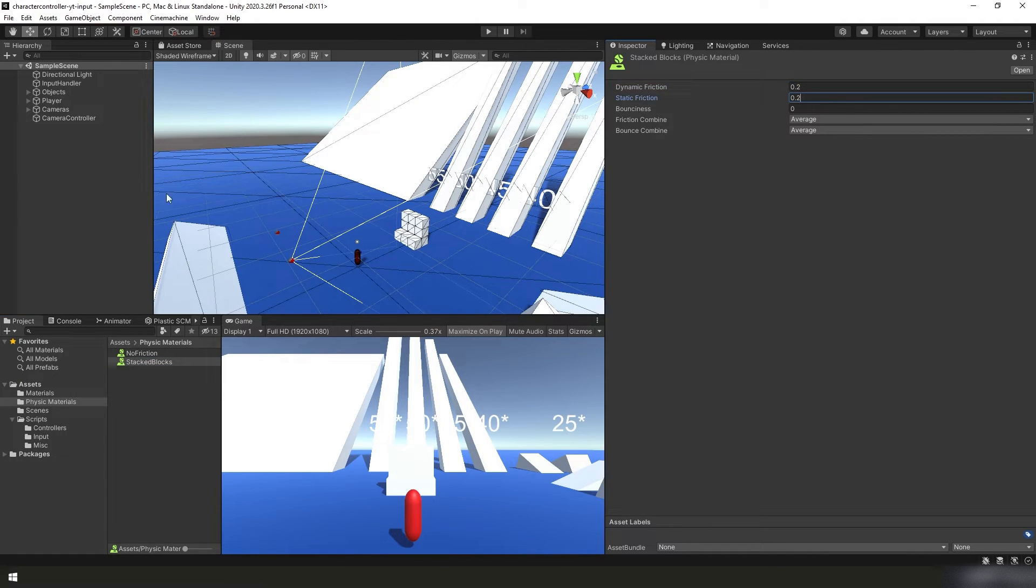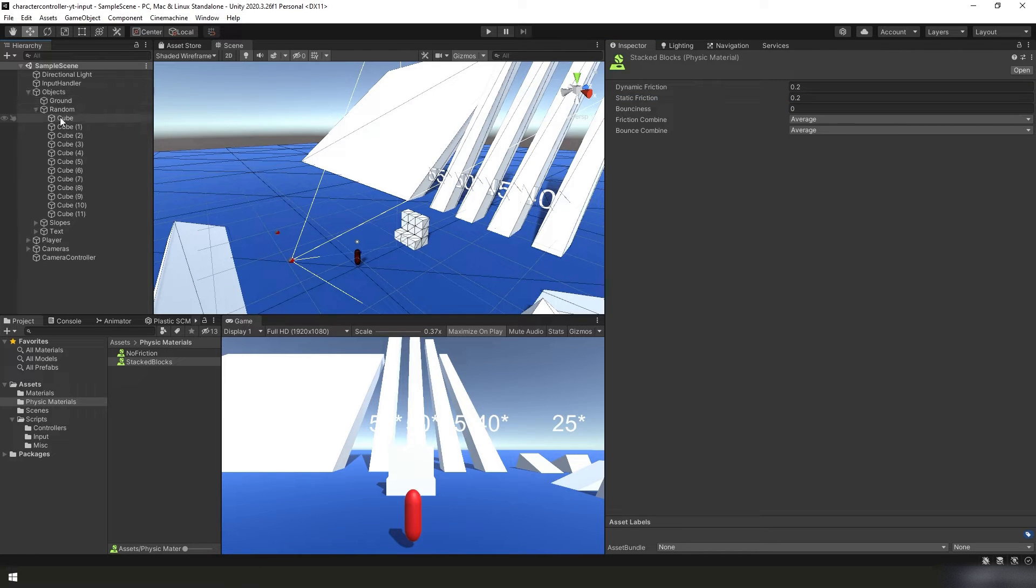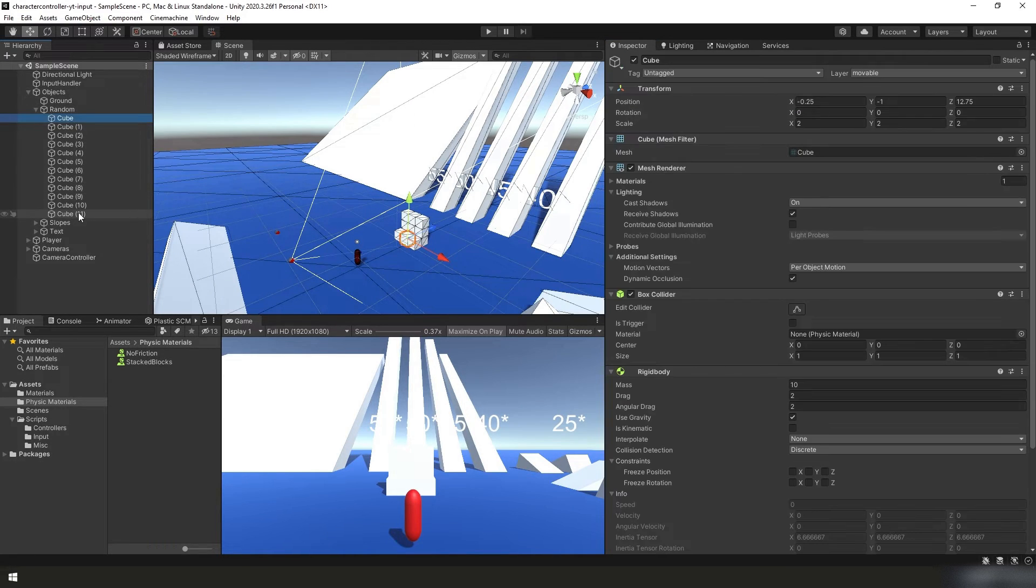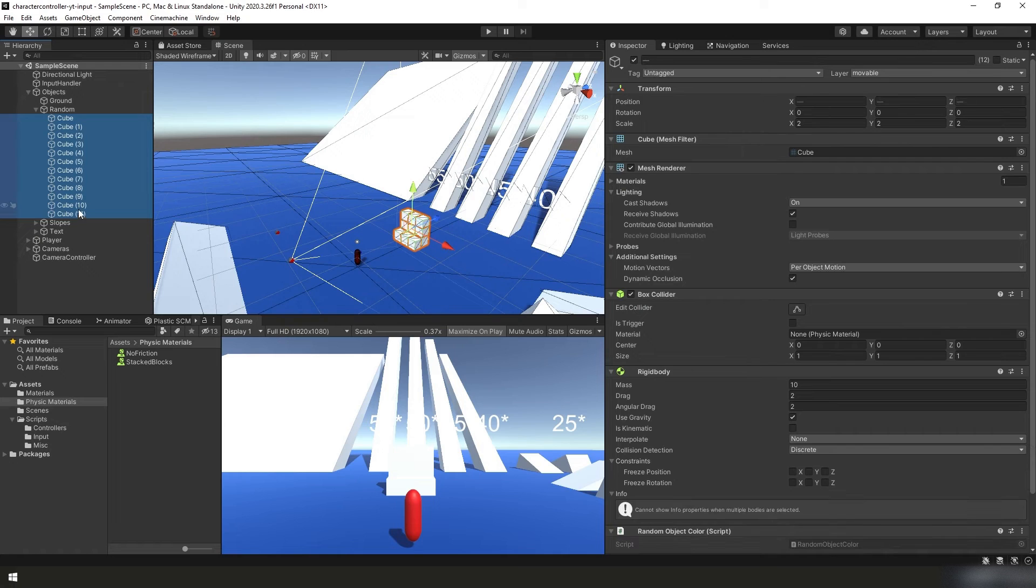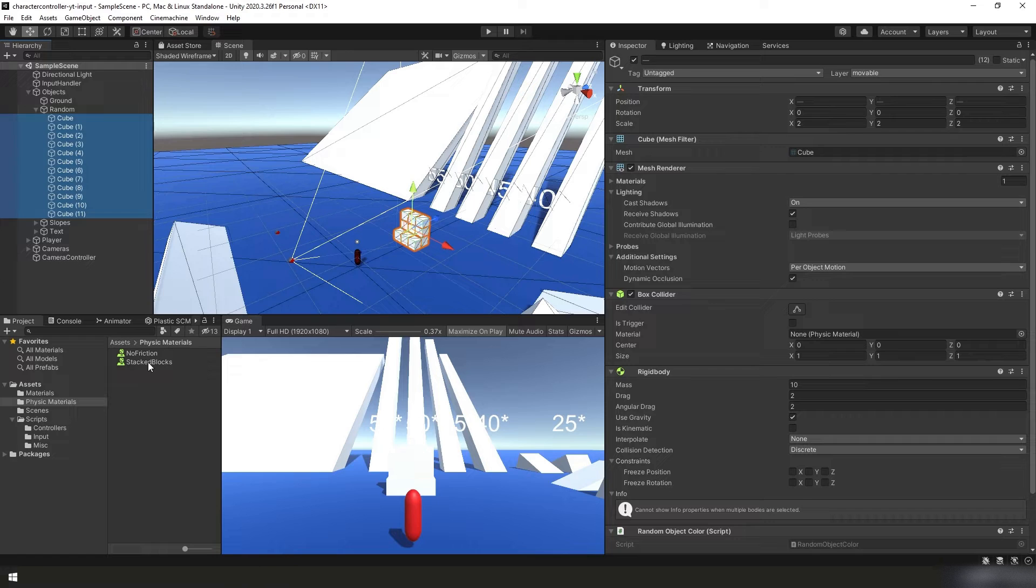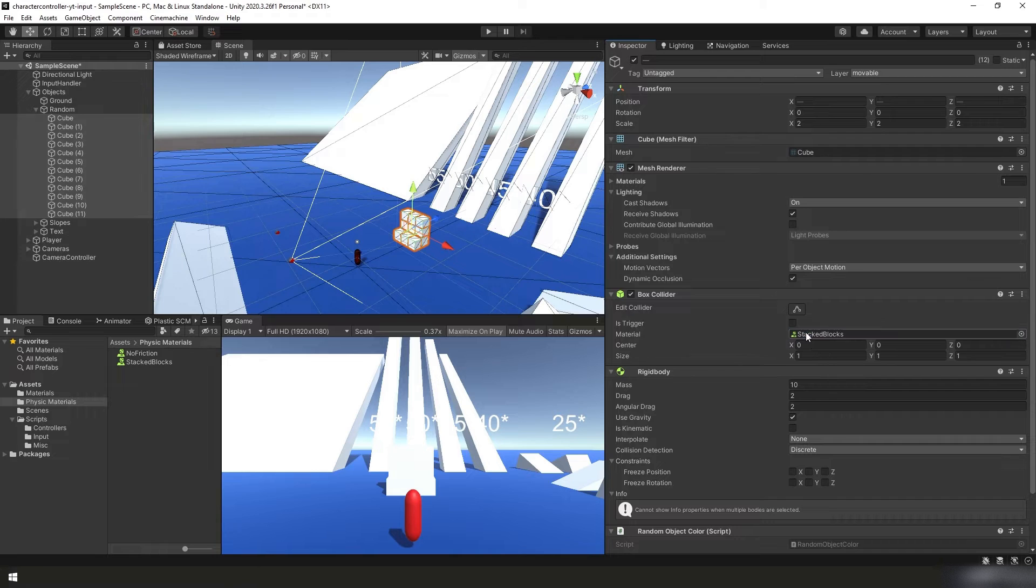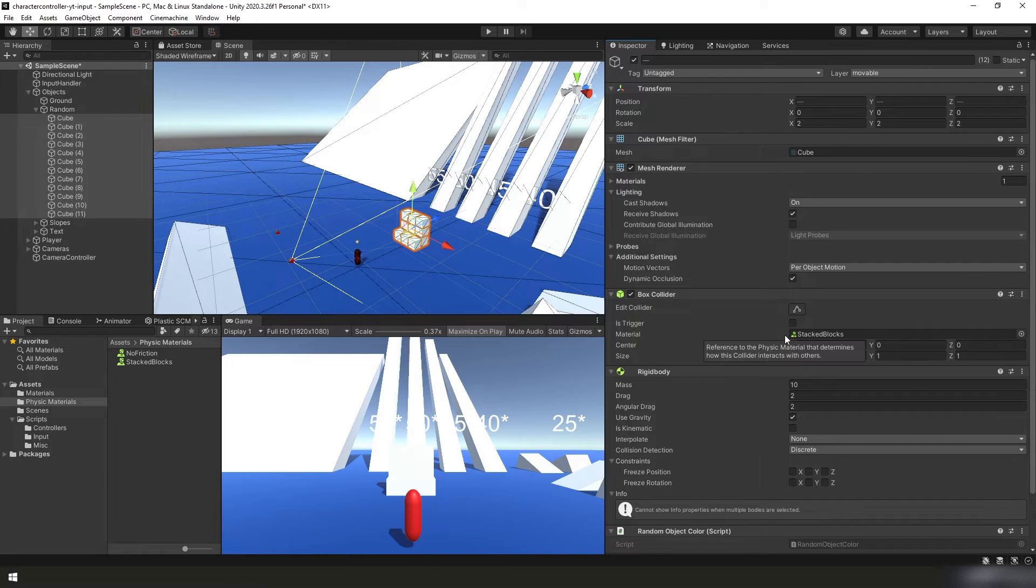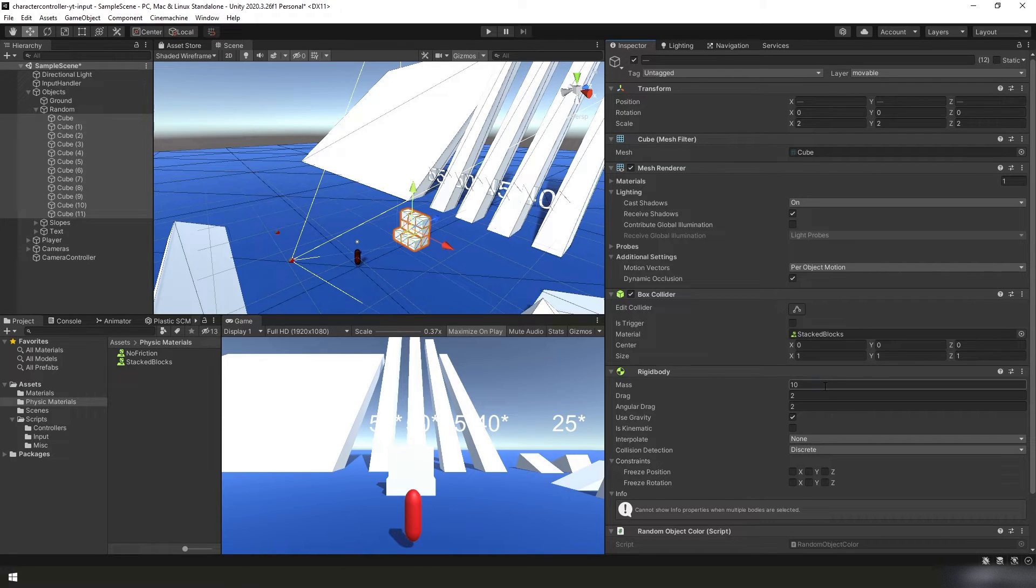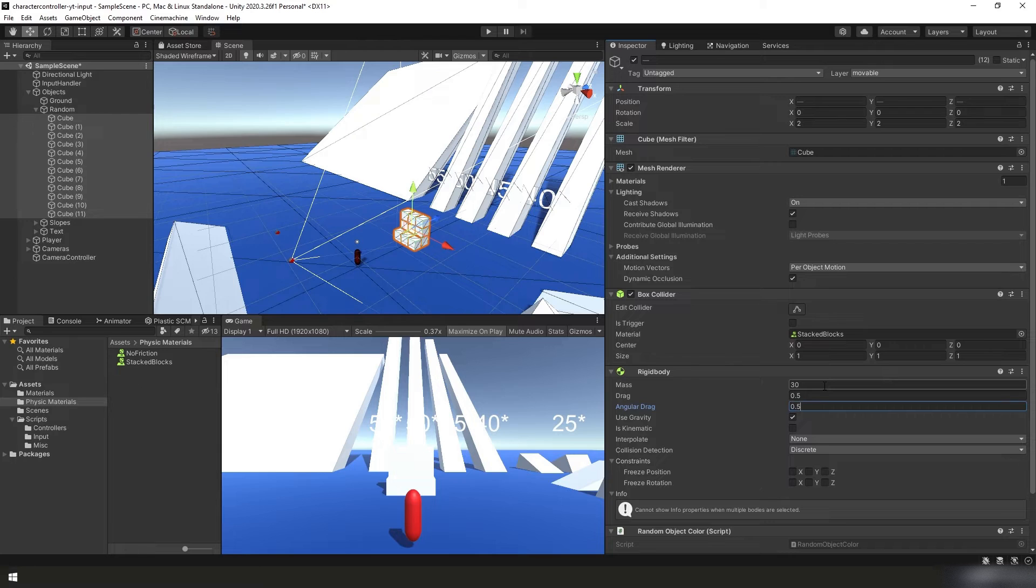And then in our hierarchy panel, we're going to select all of our stacked cubes. Then I'm simply going to grab our stacked blocks physical material from our project panel and drag and drop it onto our material for our box collider. While we're here and we have all of our cubes selected, I'm going to change our mass to 30 and our drag and angular drag to 0.5.